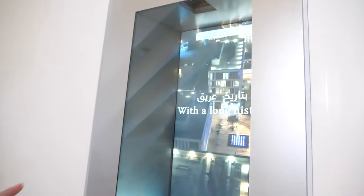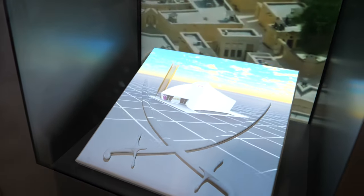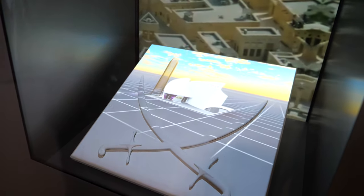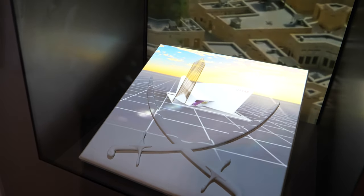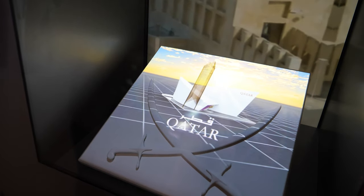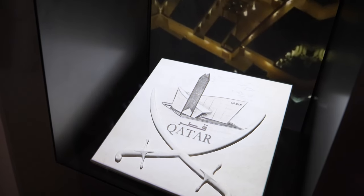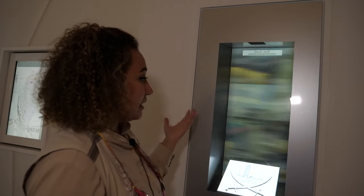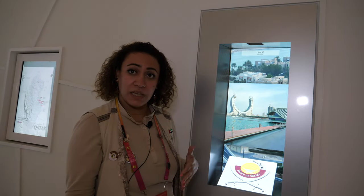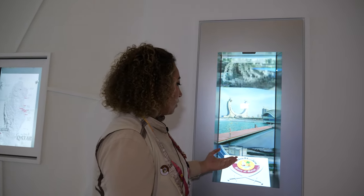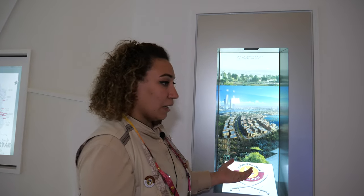In the first screen, we explain why we made the pavilion in this shape. We got inspired by our flag — it shows strength and power. The boat refers to Qatar being surrounded by the sea on three sides, as the main trading in the past was fishing and searching for pearls. The palm tree refers to the desert.